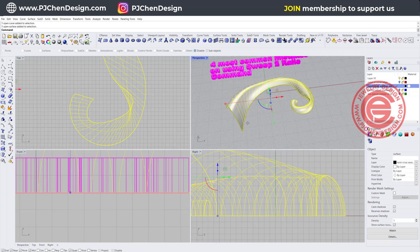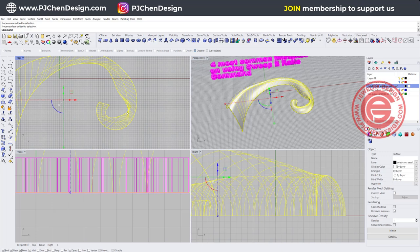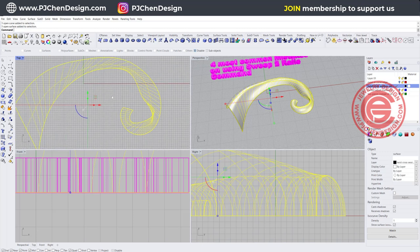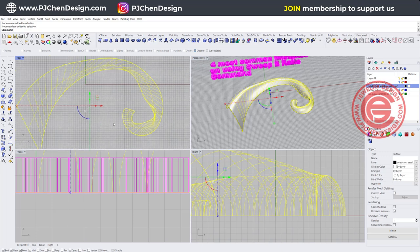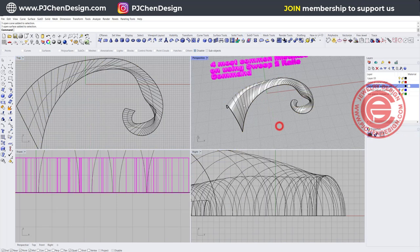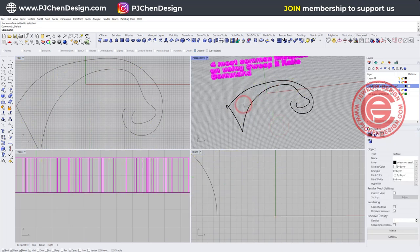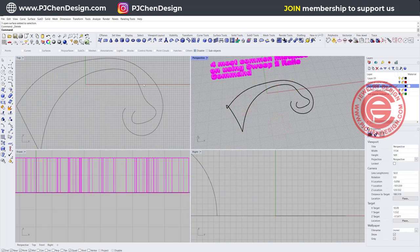Whenever Rhino tells you it is a valid surface, that doesn't necessarily mean it will work when you turn it into a solid or when you try to Boolean union it with other pieces. To avoid this kind of twisting, we can do it this way. If you look at your curve, you'll know that whenever it curves back, it's going to create the problem.